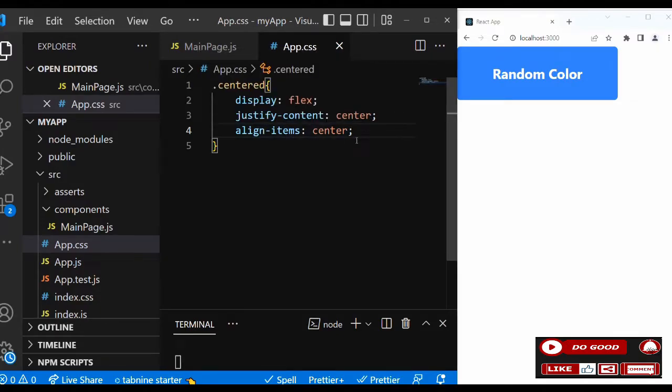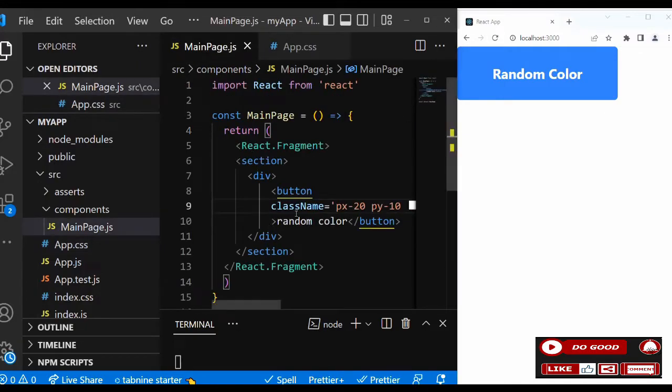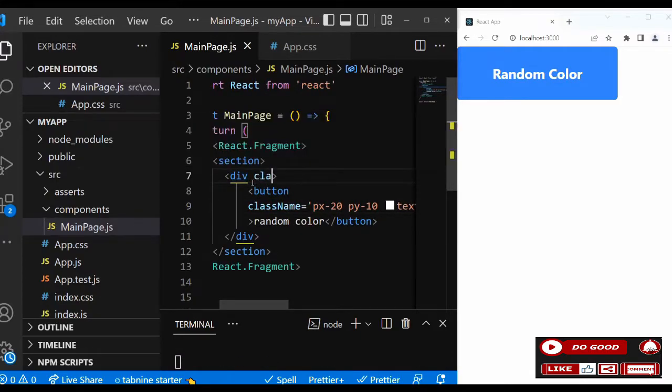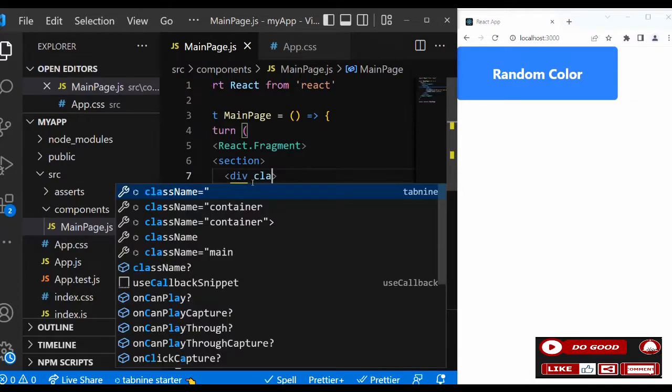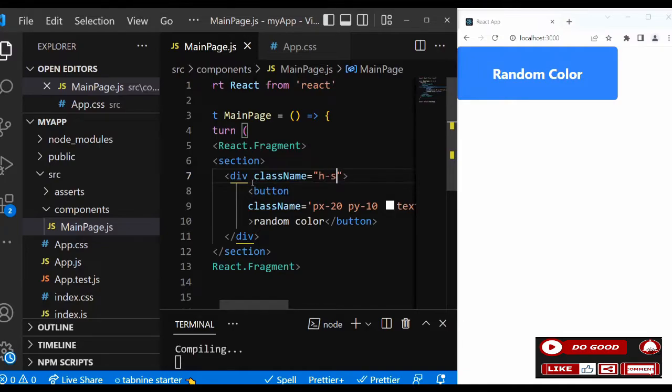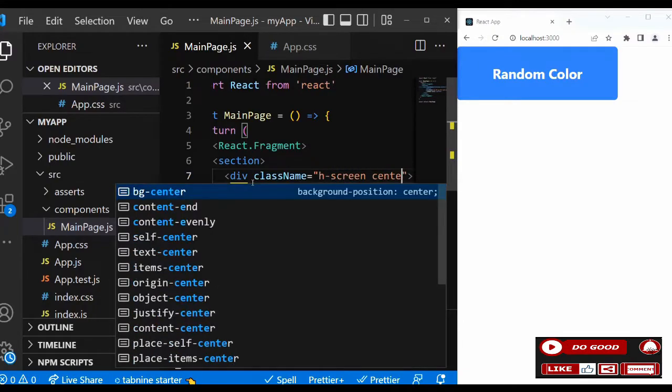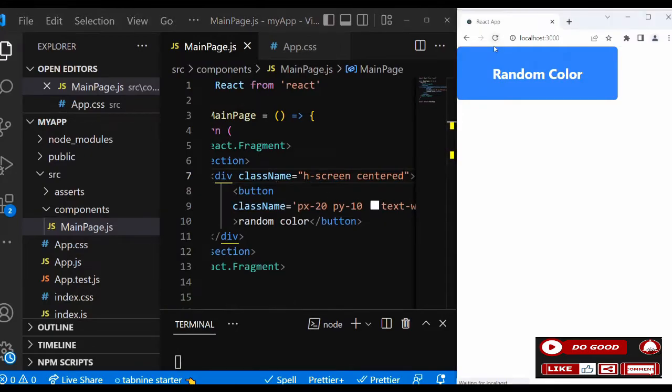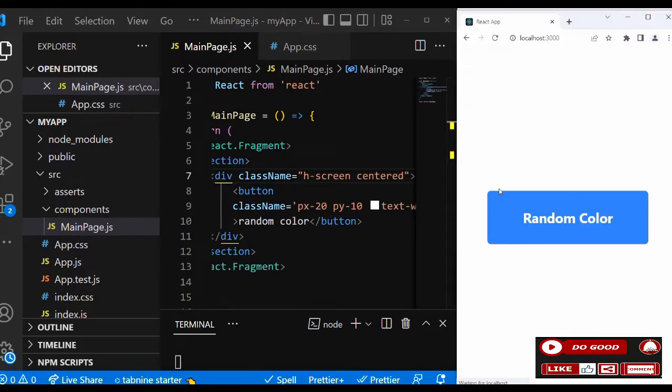Let's call this center class in our project. We go back here and inside this div we can give the class name. Let's keep it h-screen, then we can call the center class. You can see guys, we got the button on the center of the page. So that is that, our button is ready.